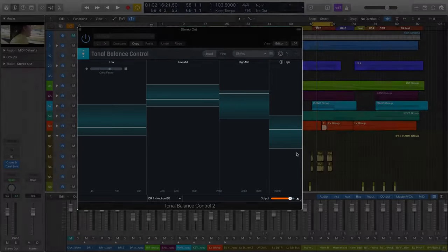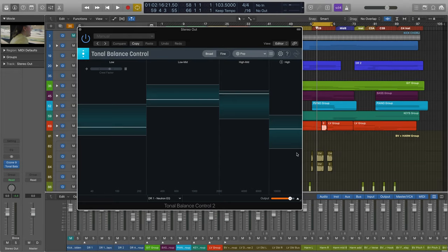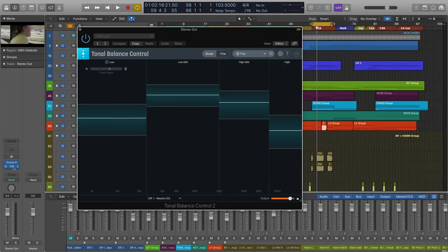I'm going to place my Tonal Balance Control here at the end of my master bus after Ozone 9.